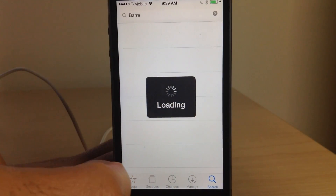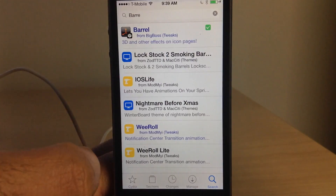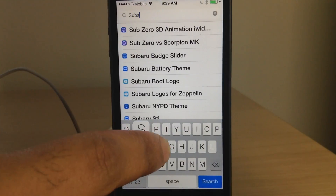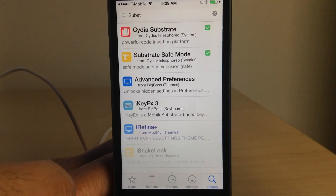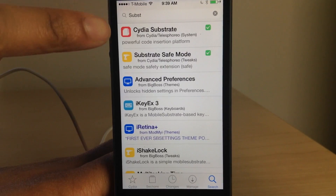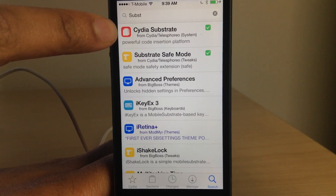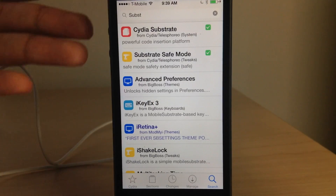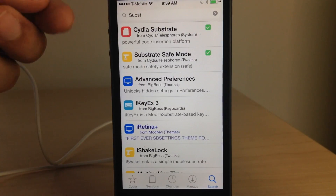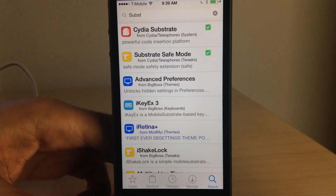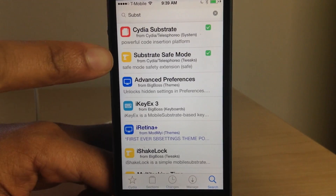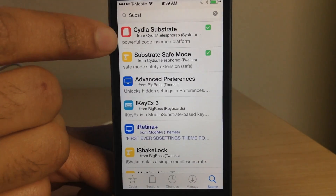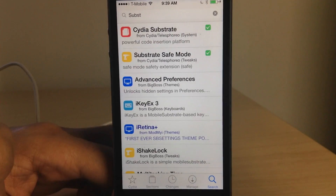Now not all jailbreak tweaks and apps will work out of the box — some of them will need to be updated to support 64-bit devices. But for those that already do, all you need to do is go out, download Cydia Substrate, and that will fix your device, so to speak, and allow you to run jailbreak tweaks on those 64-bit devices.